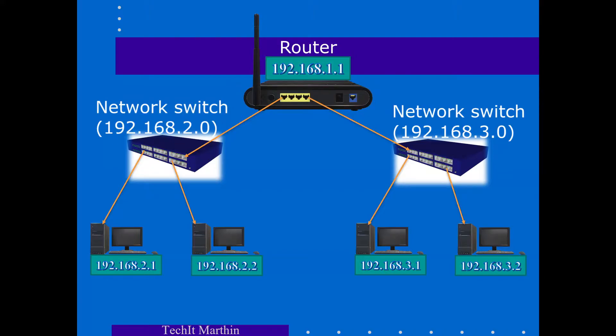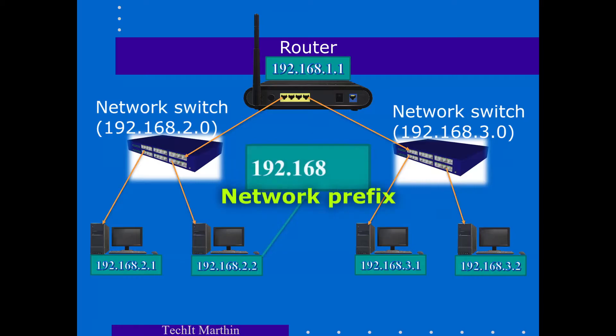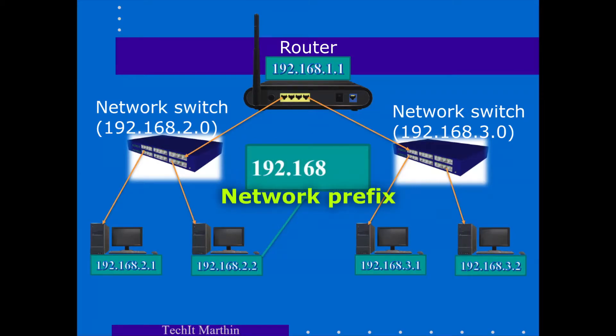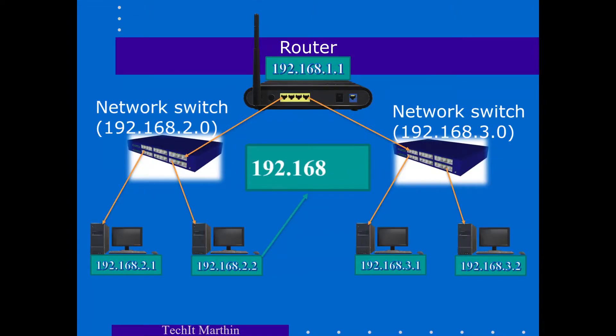Computers under the same subnet do have an IP, which is built upon what is called a network prefix, which is a static set of bits, also called octets, which identifies the main network. It also consists of a subnet ID, which is an octet which identifies the subnet.